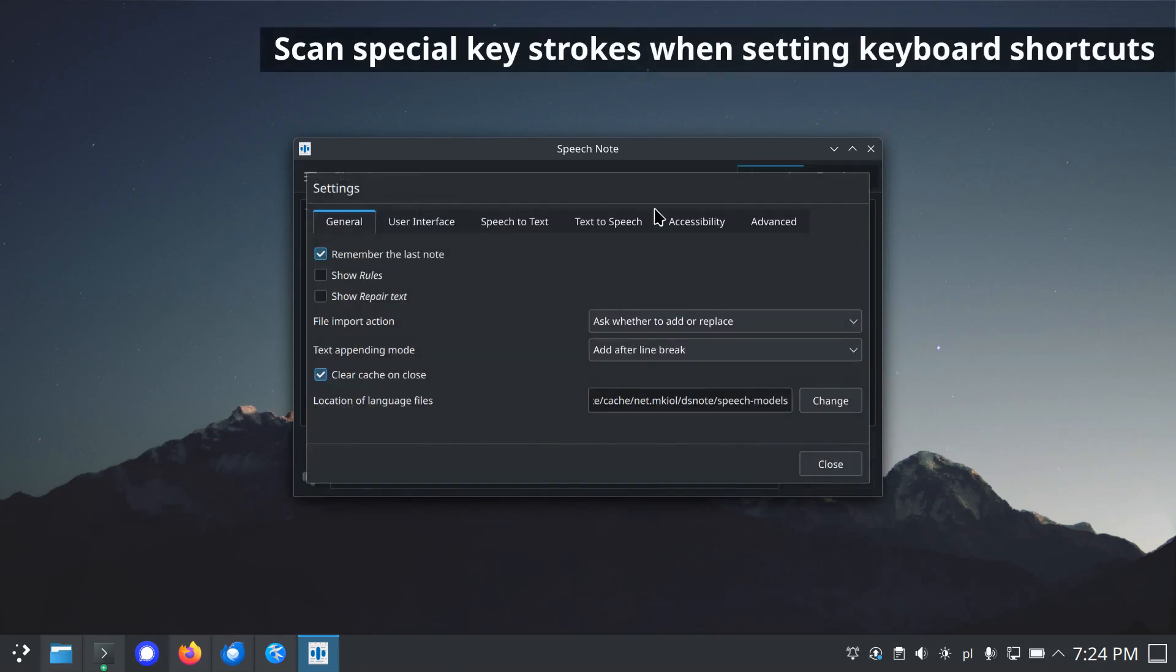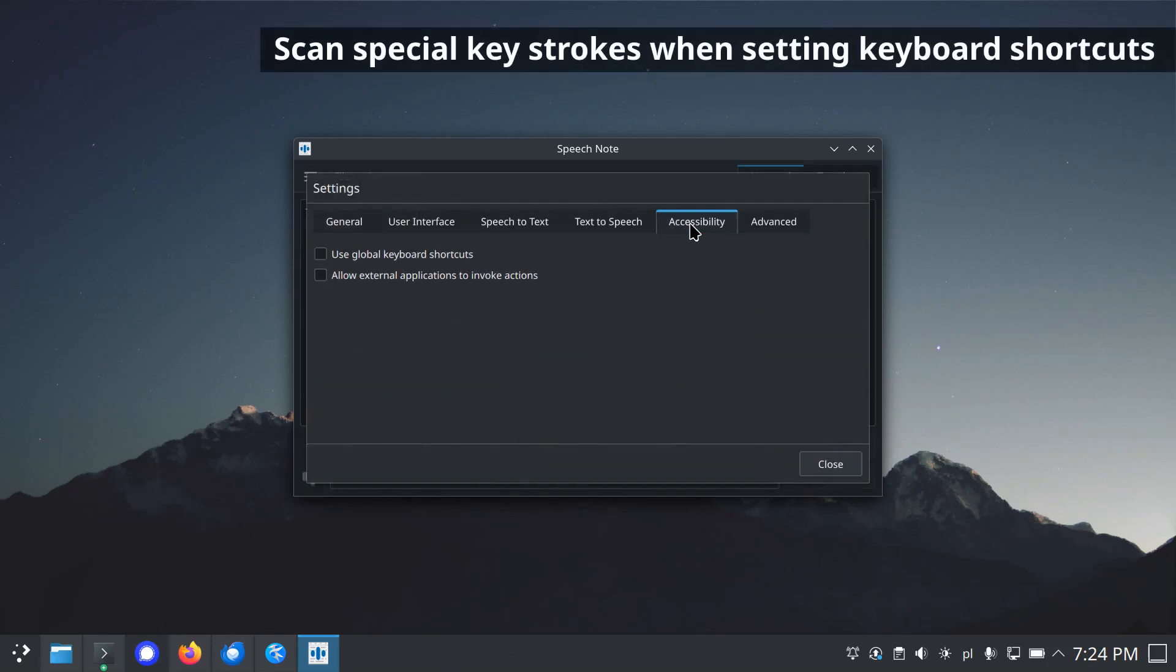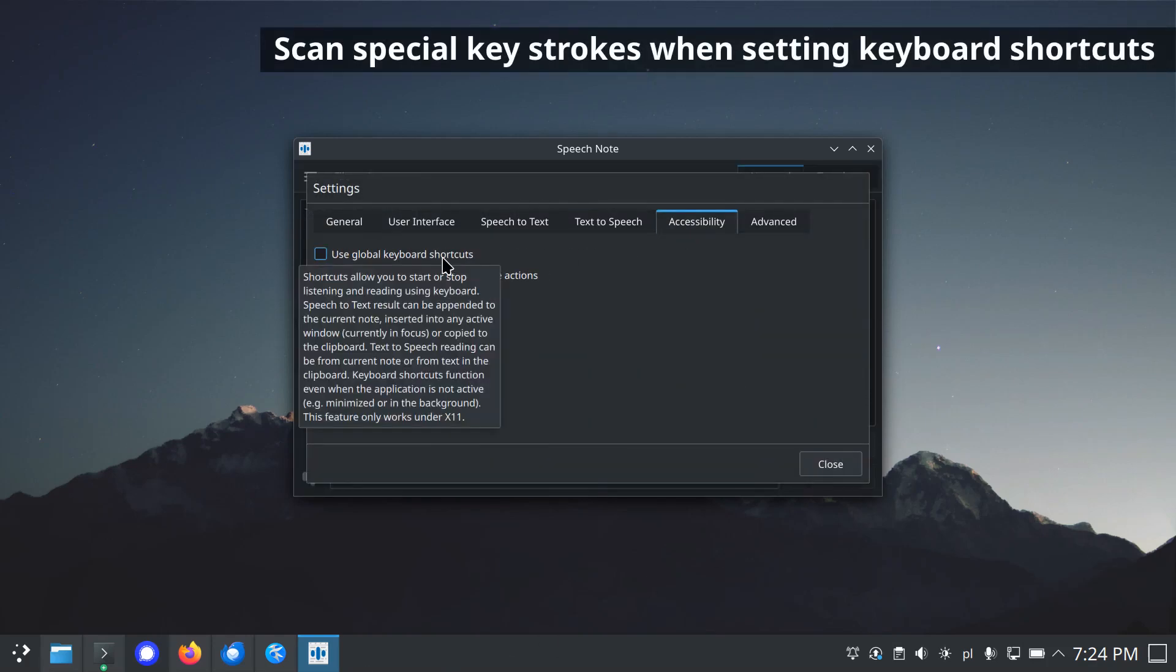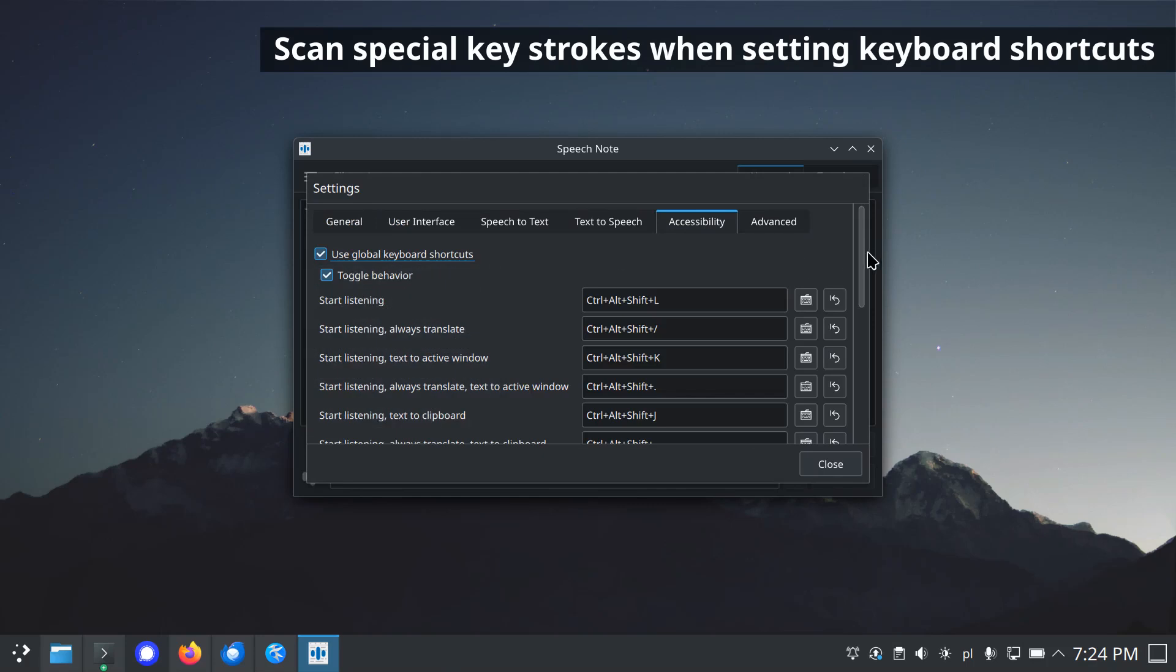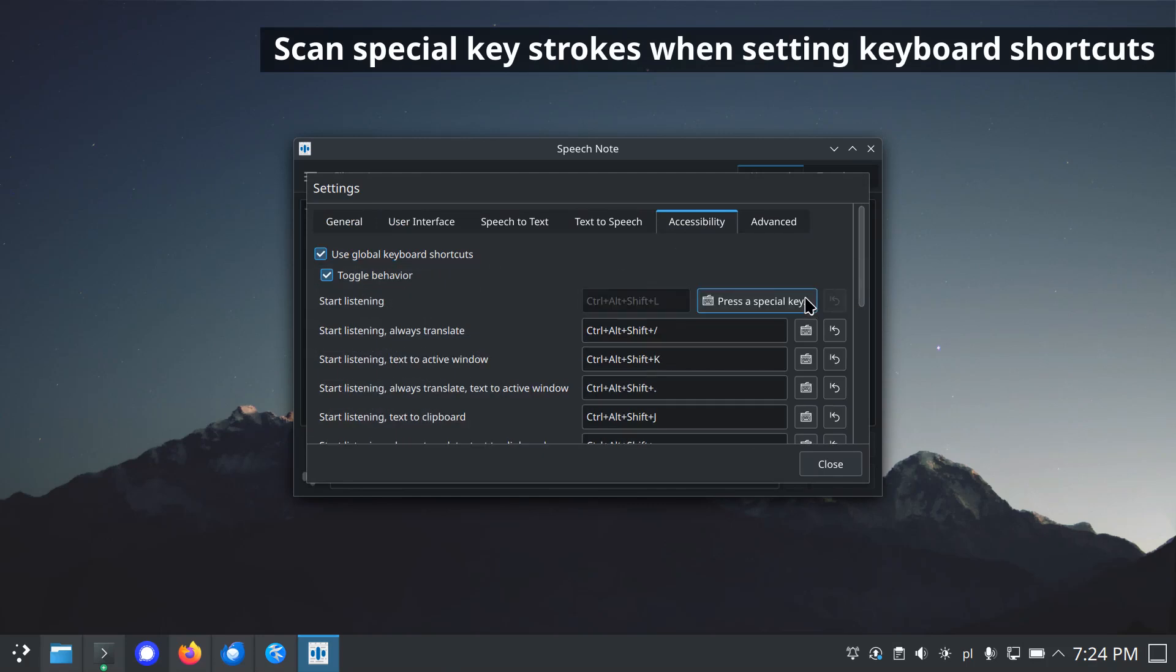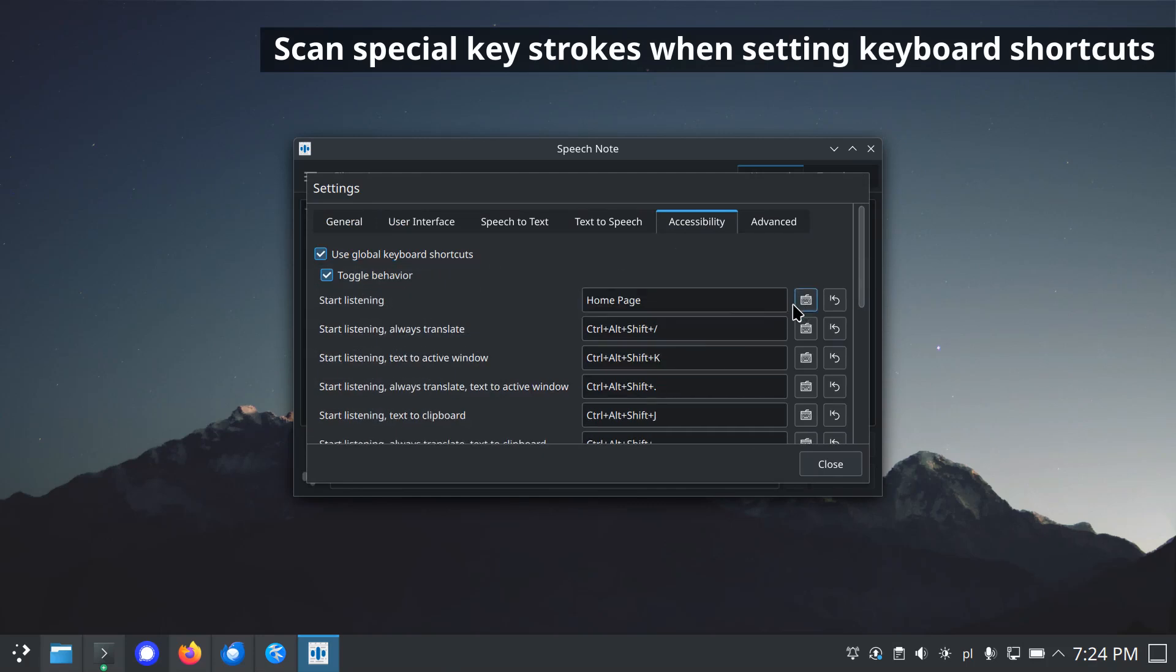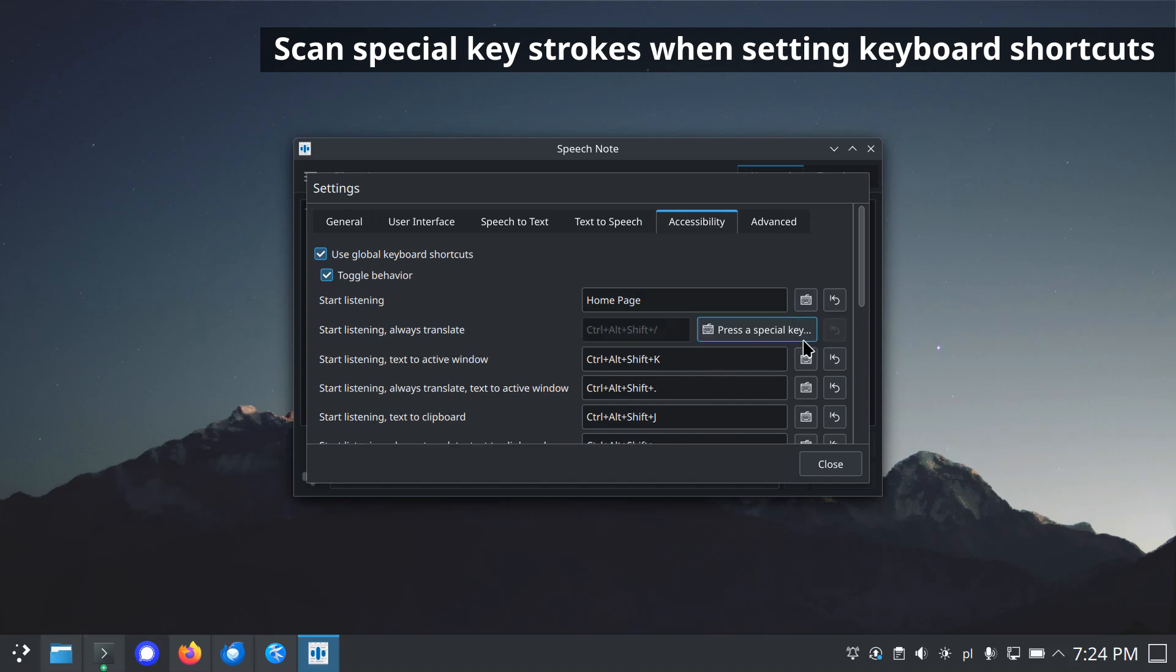Option to scan special keystrokes when setting keyboard shortcuts. If you want to use special keys as shortcuts, so-called multimedia keys, instead of typing their names, you can automatically set the key by pressing it.